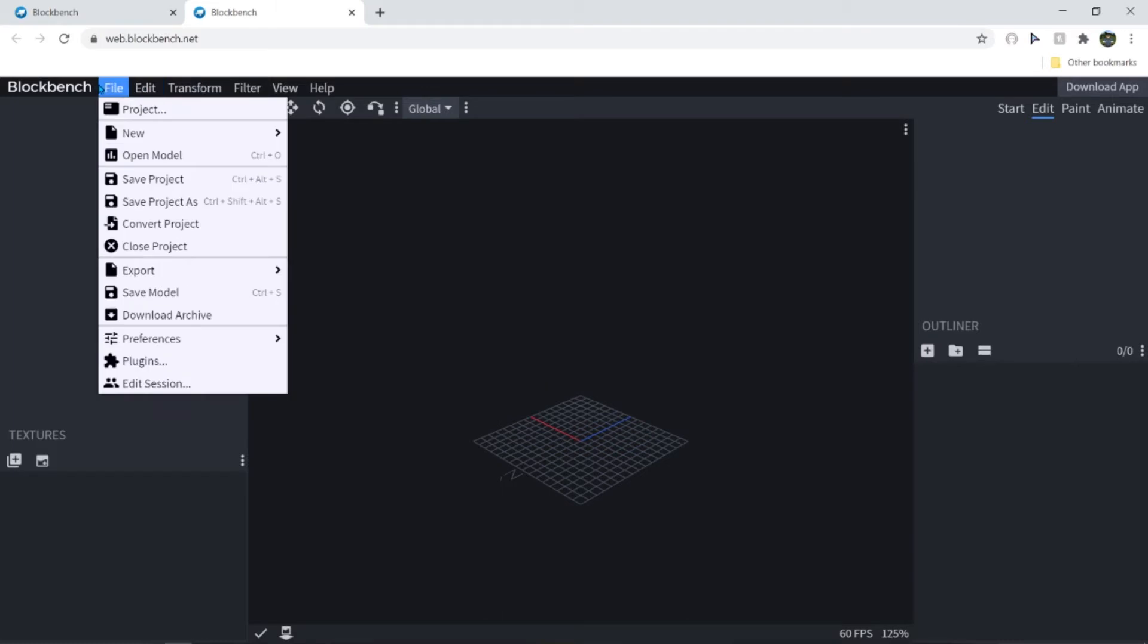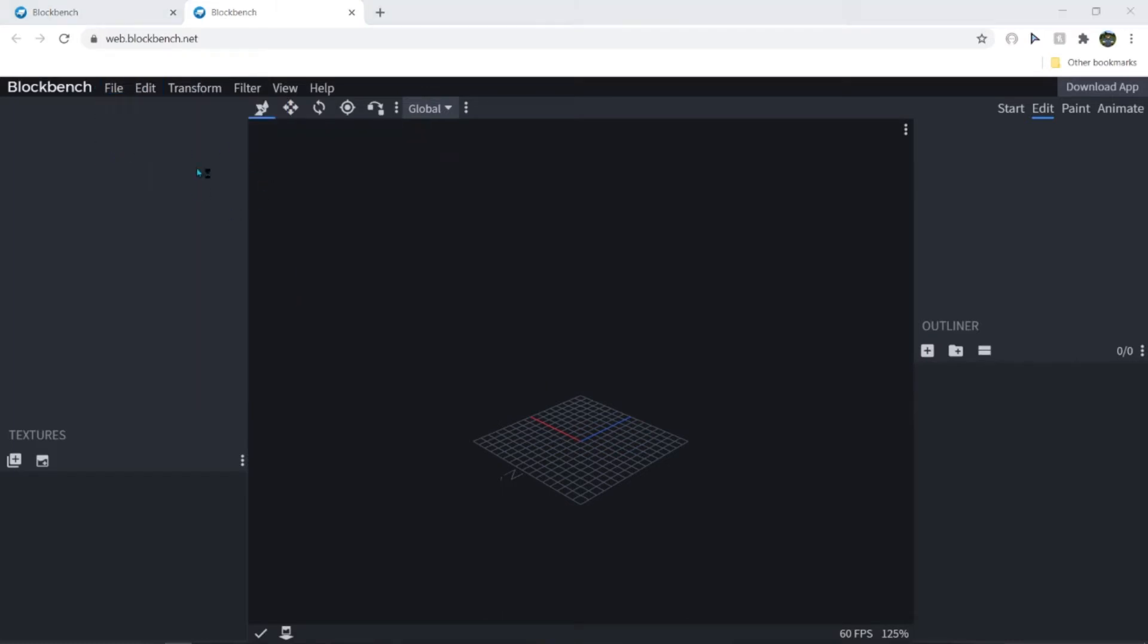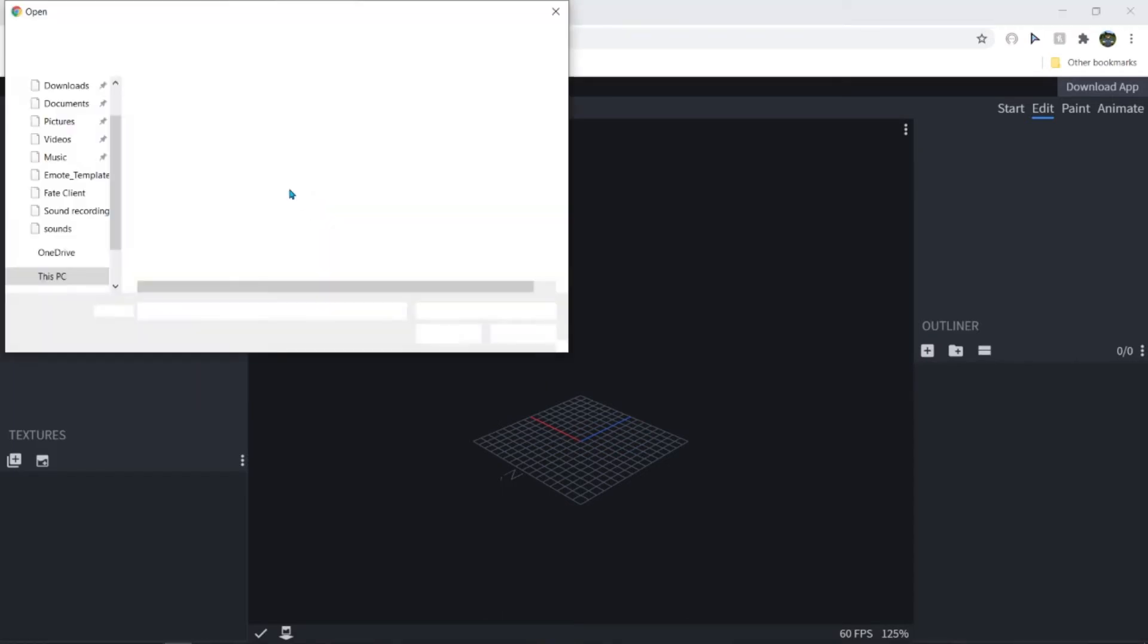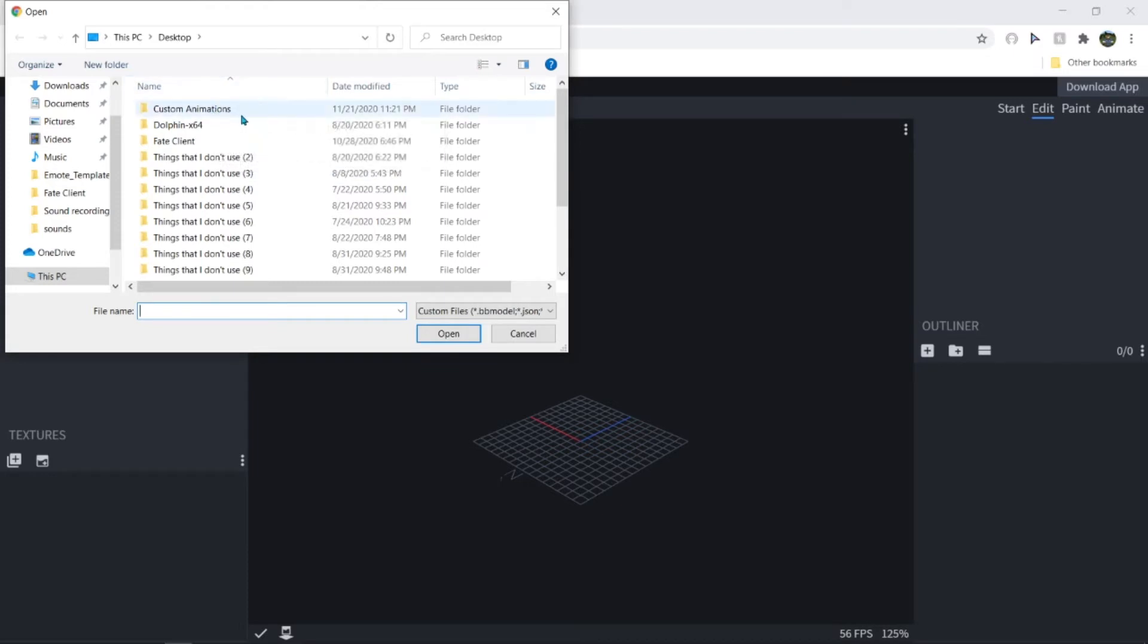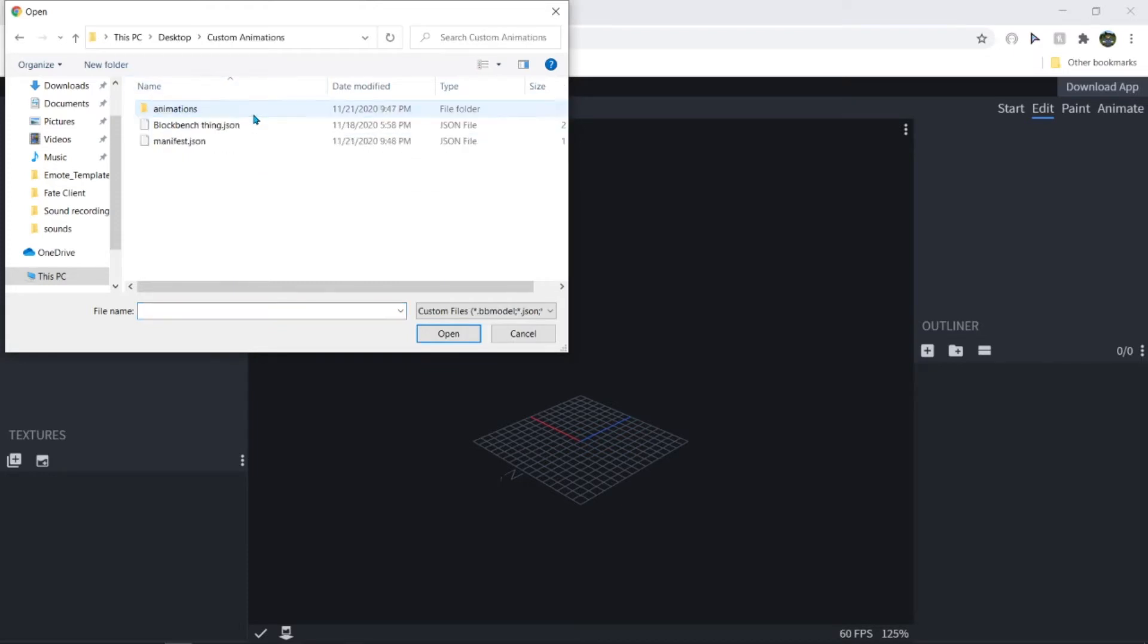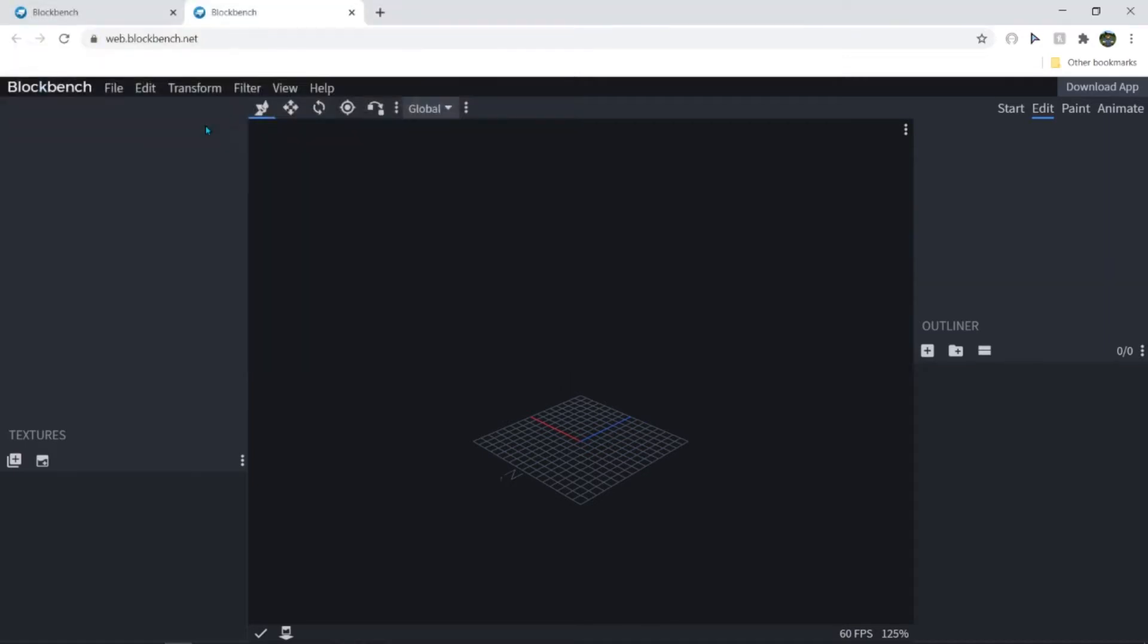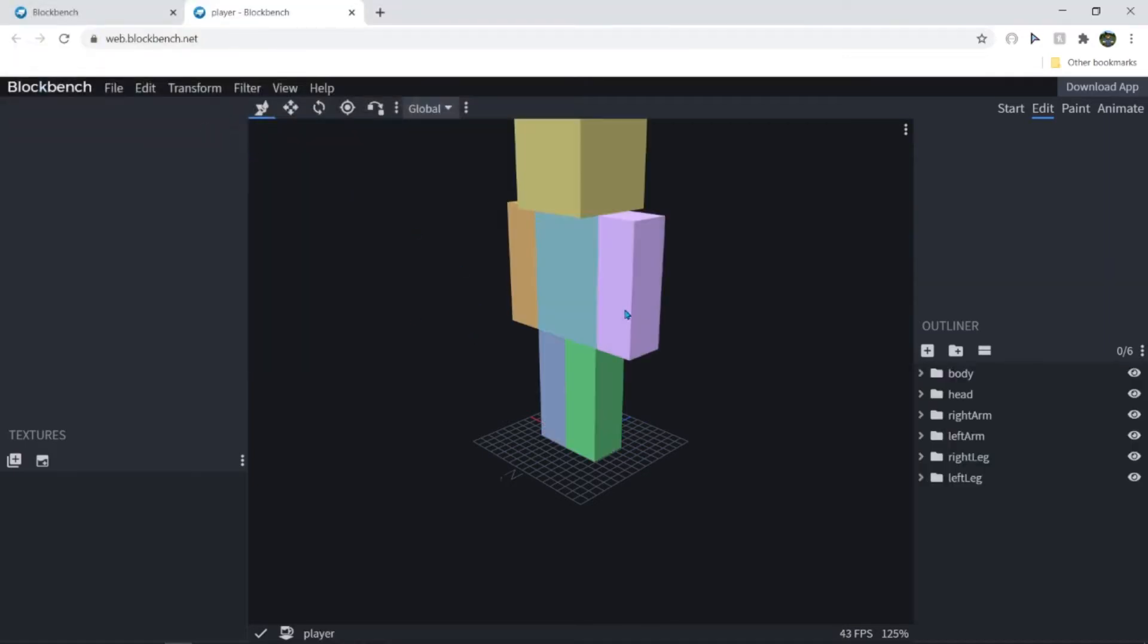And load and then bedrock model x. Then open model. Then after you open the model, you click on custom animations and then click on blockbench.